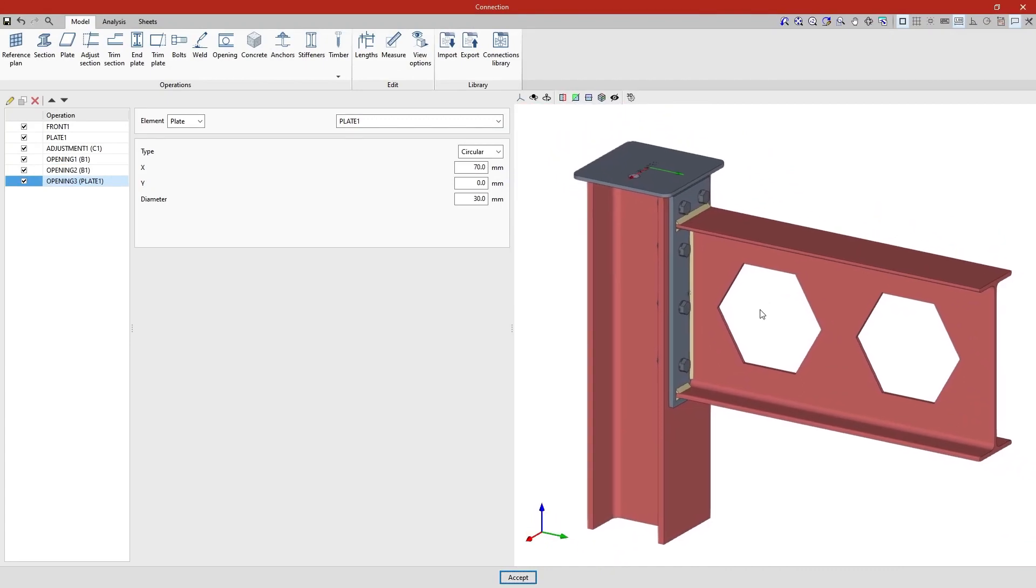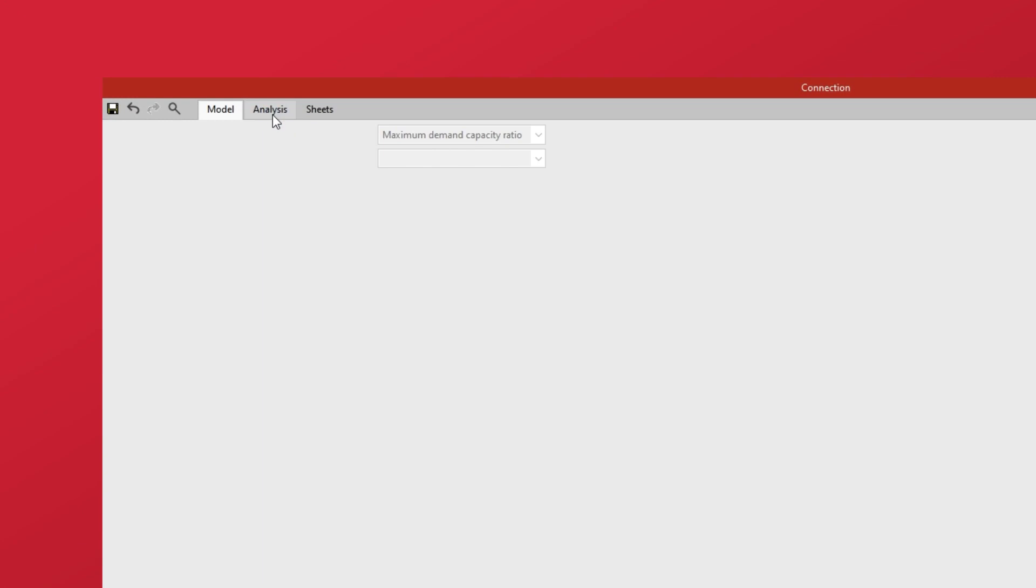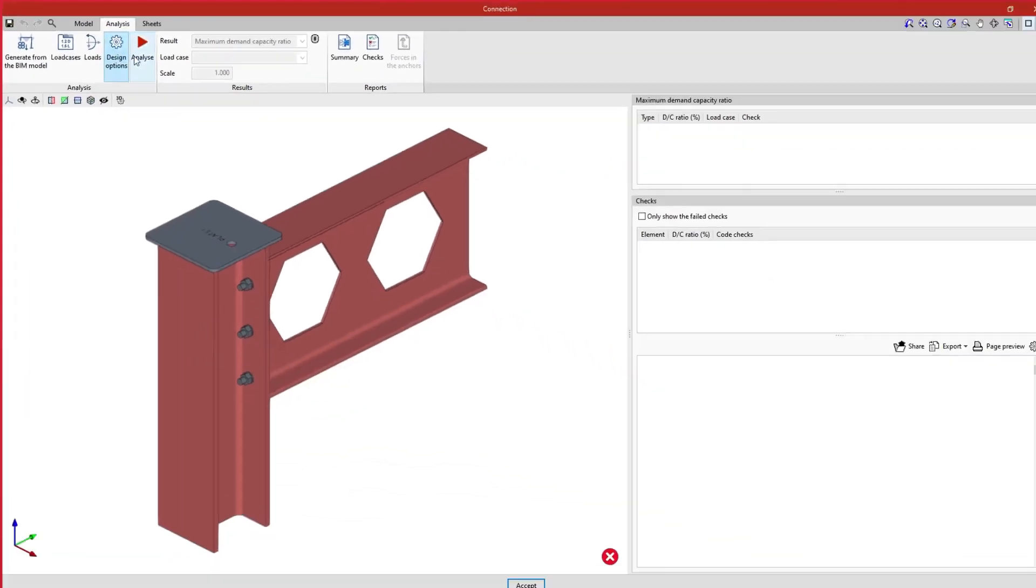From here, once the model is finished, we can continue our work by opening the analysis tab in order to carry out the analysis of the connection.